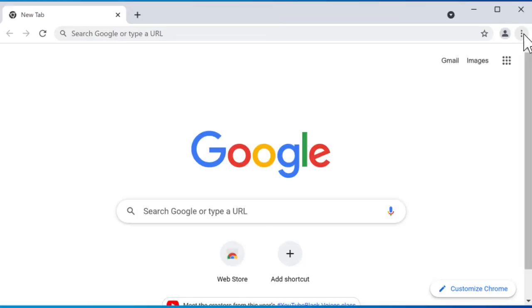I'm here in my Chrome browser. You can use any Chromium browser as you want. So Chrome, Brave, Edge, any other browser like that will work.